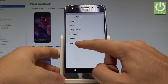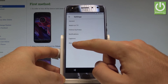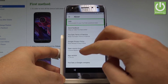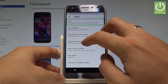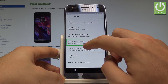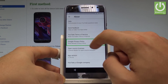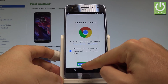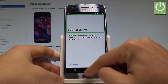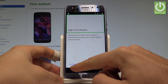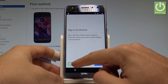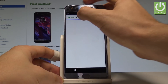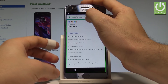Choose Settings, tap Settings. Choose About, tap About, double tap. Here choose Google Privacy Policy and double tap. Tap Accept and Continue, then choose No Thanks.